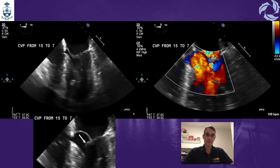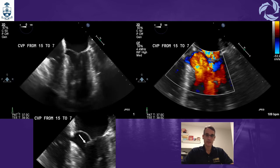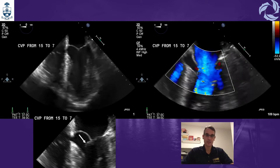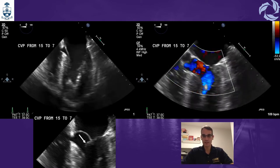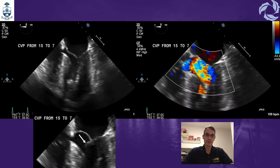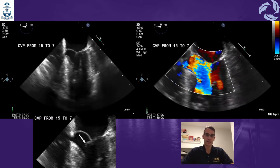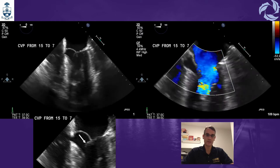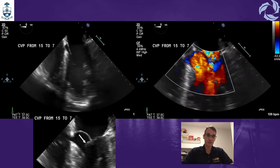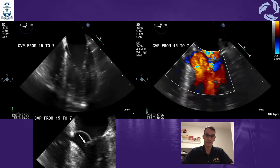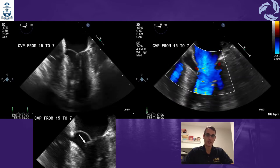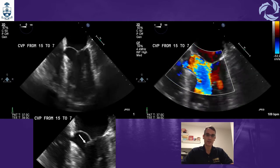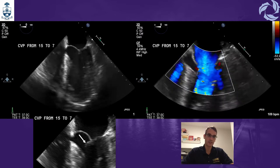We left the probe in the patient just in case they needed further assessment. Unfortunately, about 40 minutes later we were called back because the patient was again unstable. They had been given more fluid but it wasn't enough — the patient was dropping pressure again and norepinephrine requirements were increasing. When we came in, the CVP had come down from 15 to 7, and again both ventricles were hyperdynamic, trying to compensate.